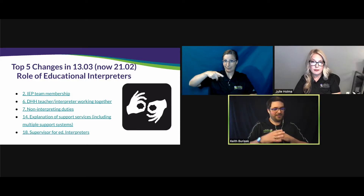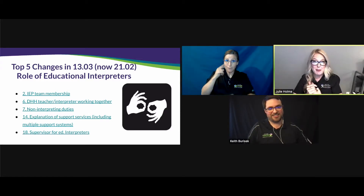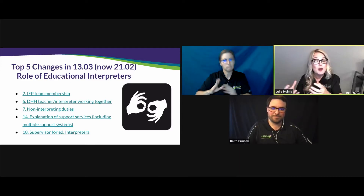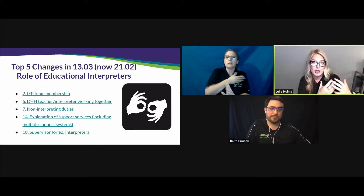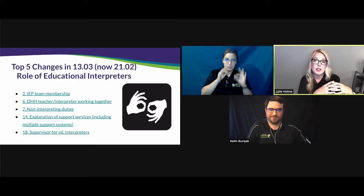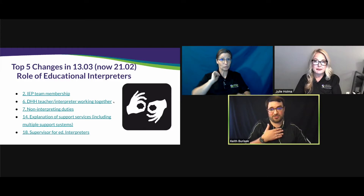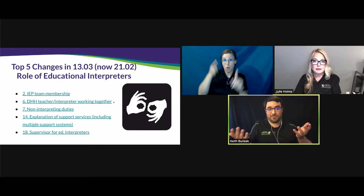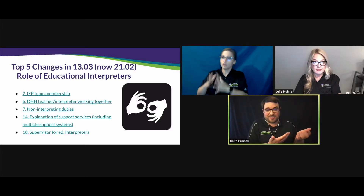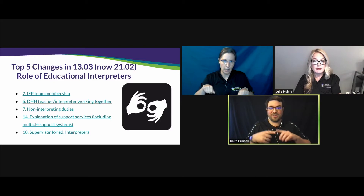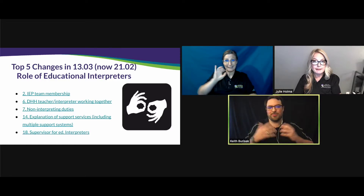As a team member, being involved in the educational team as an equal member is an important part. Sometimes educational interpreters have to interpret for the IEP meeting, especially if the student is in the meeting. This clarifies how important it is for the team to gather the interpreter's input and feedback prior to the IEP meeting — through a written letter or feedback on goals — so their voice is heard within that meeting.